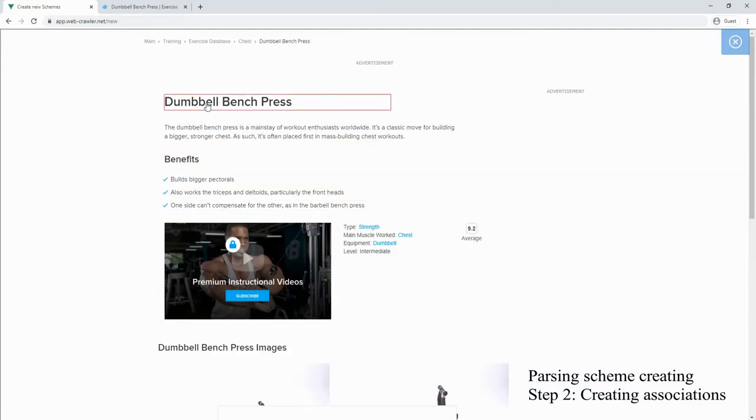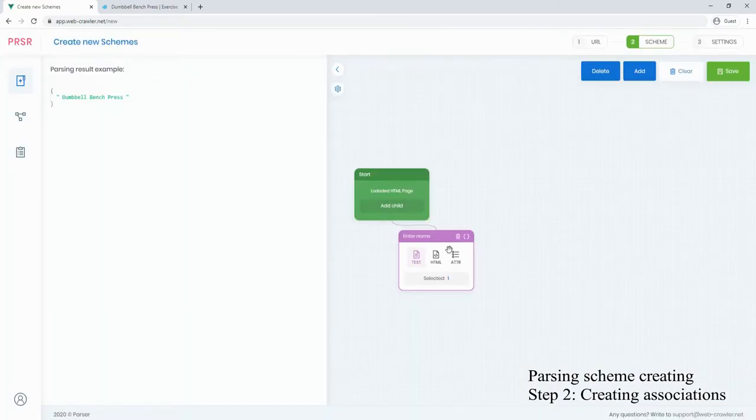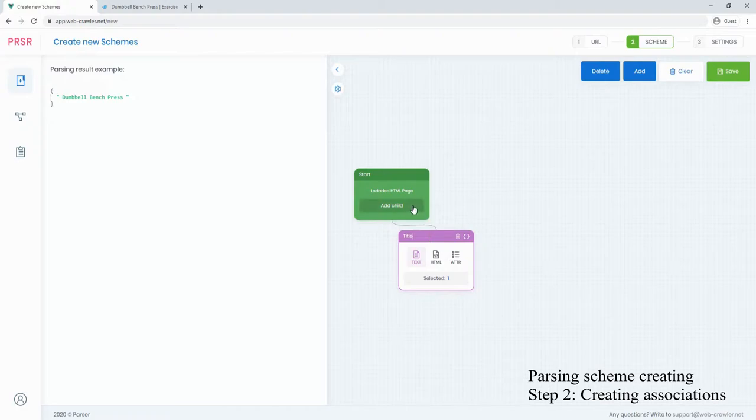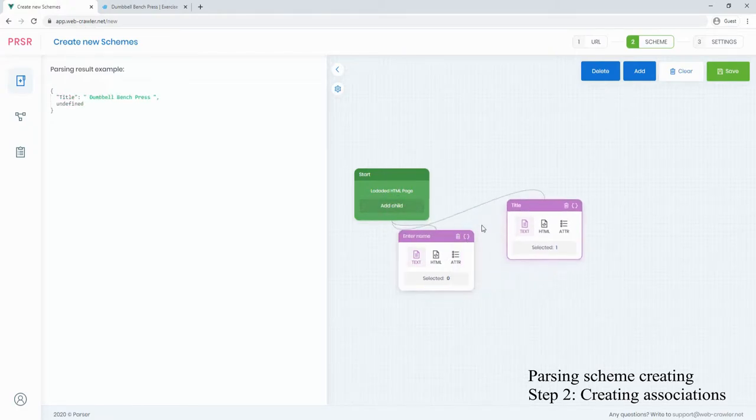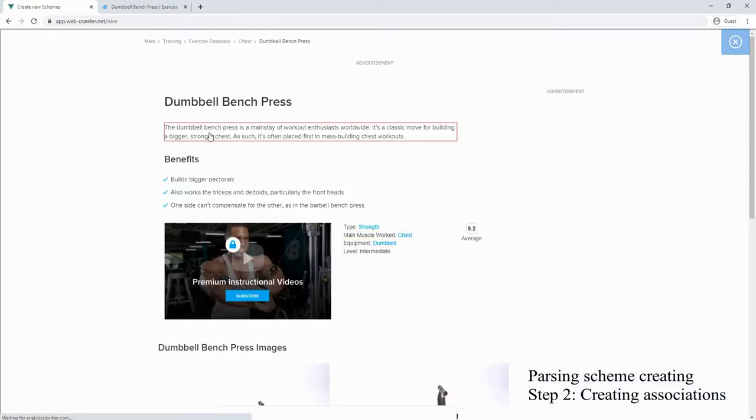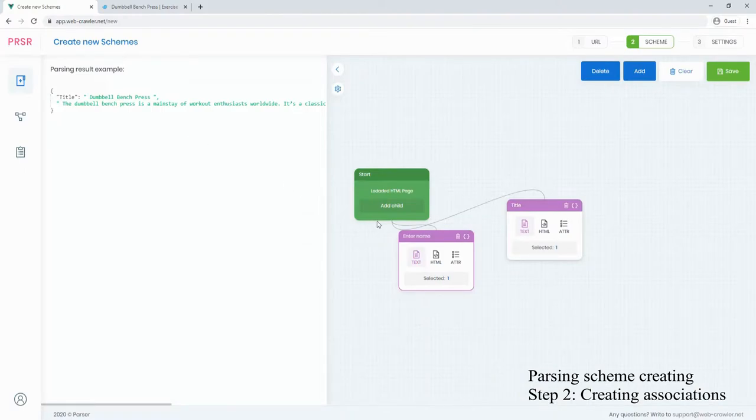For example, this one is title and this one is description. At the left part of the application you can see the exact result of page parsing if you start parsing now.